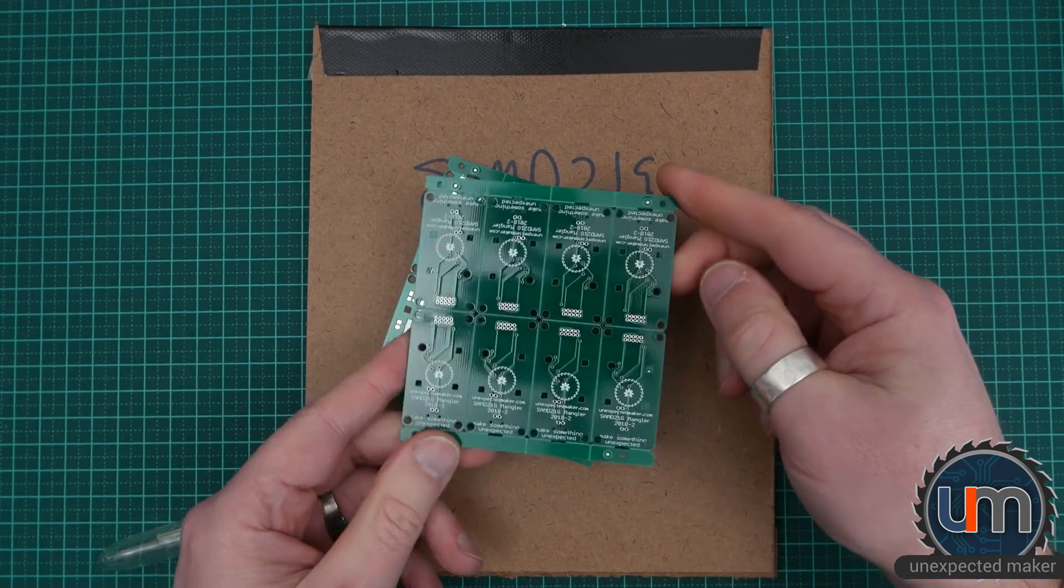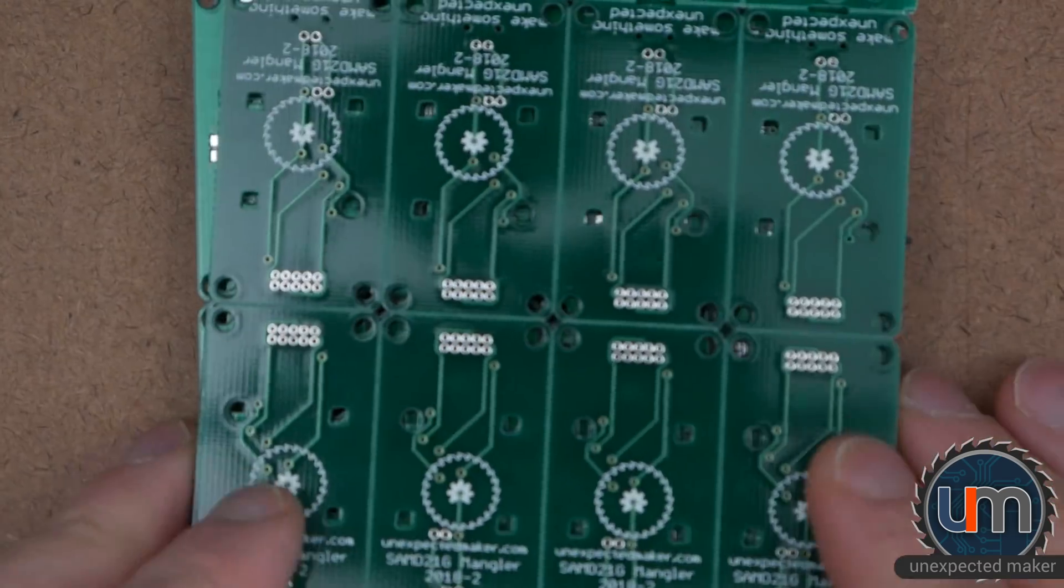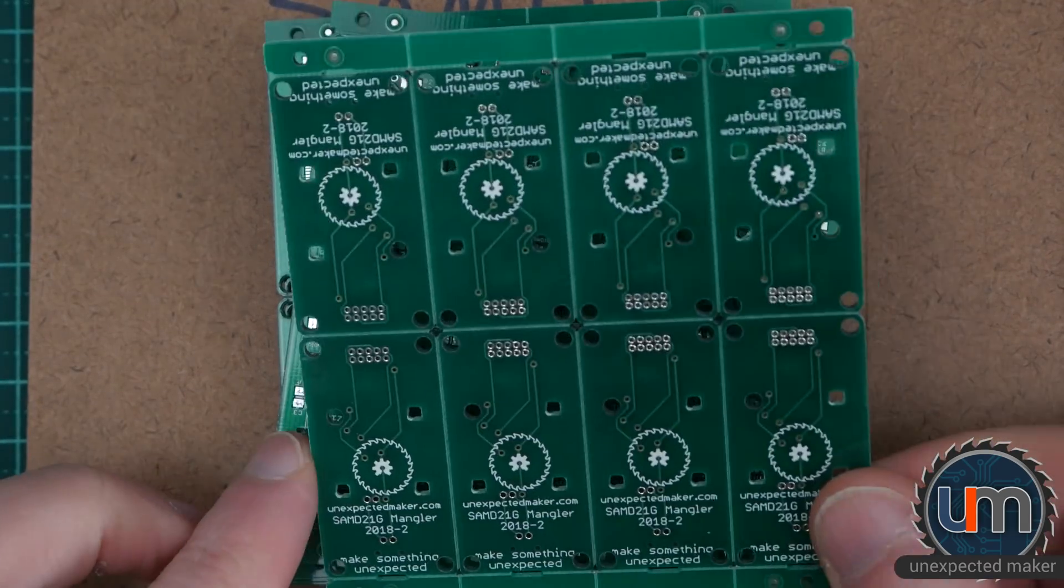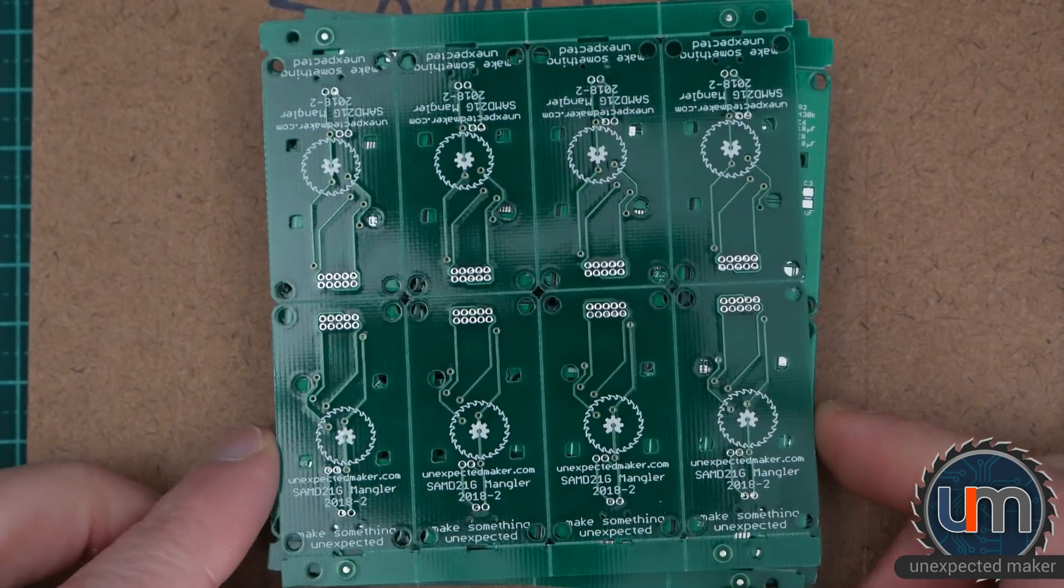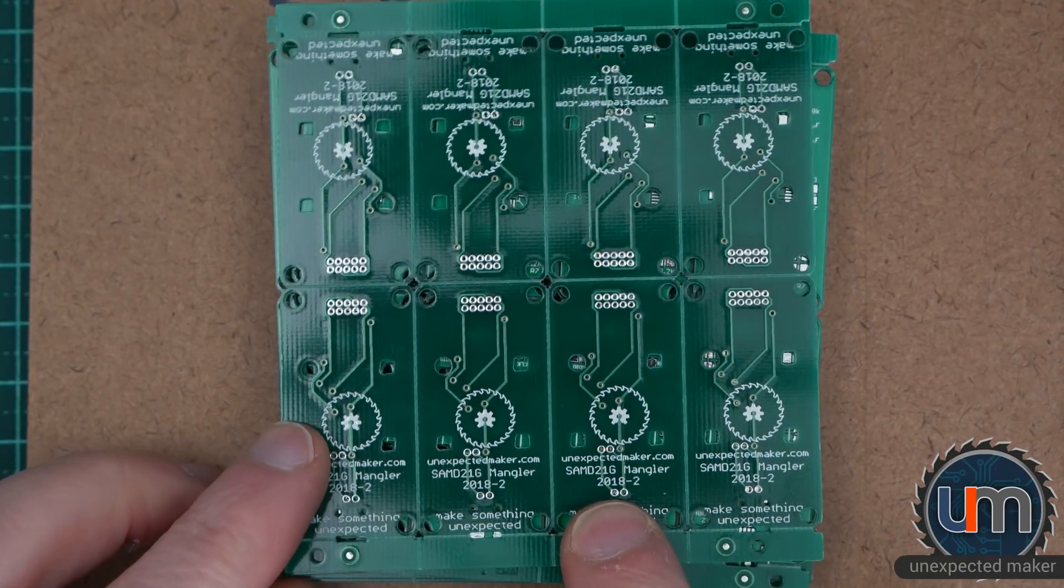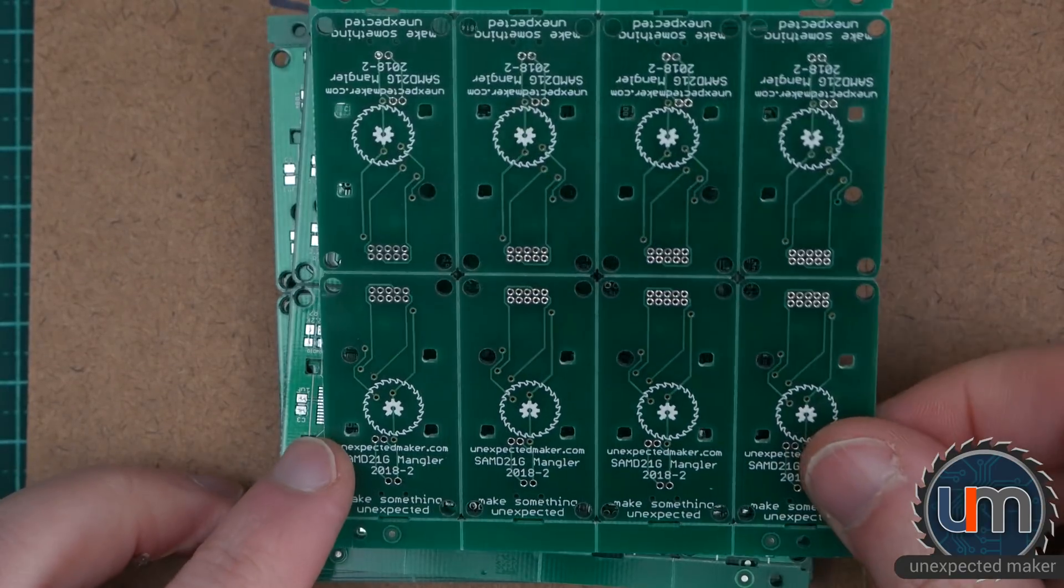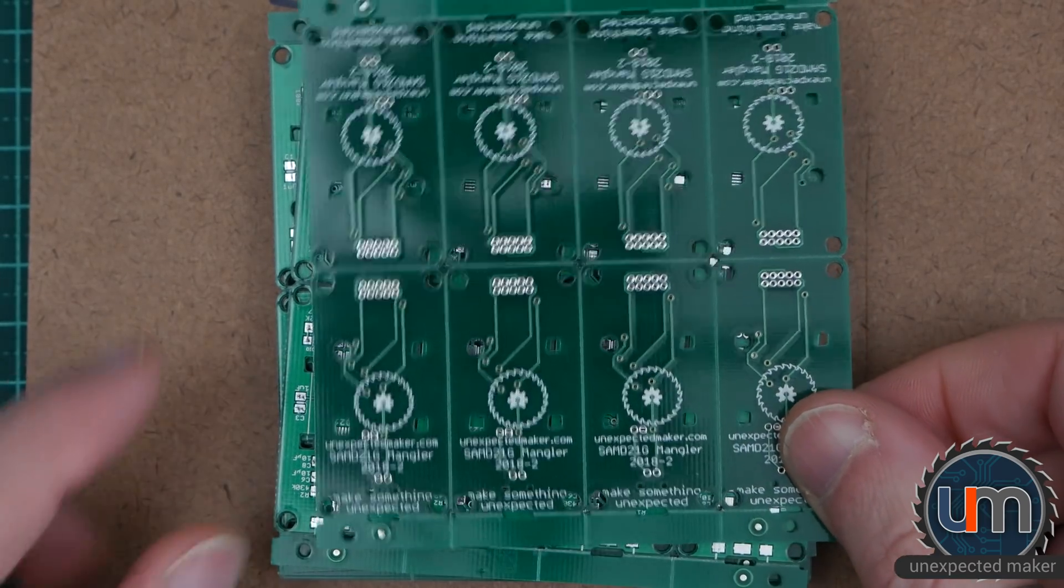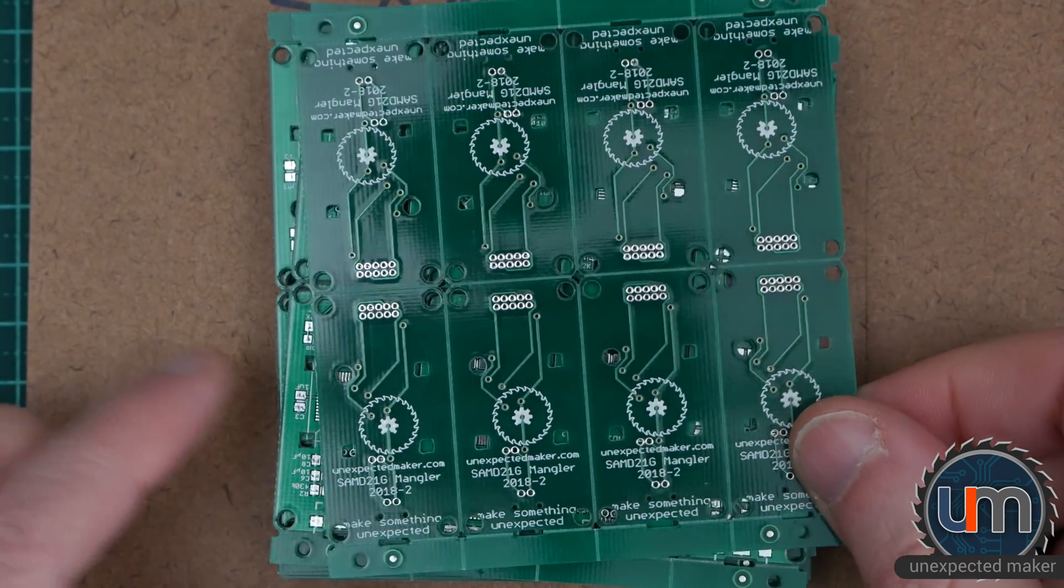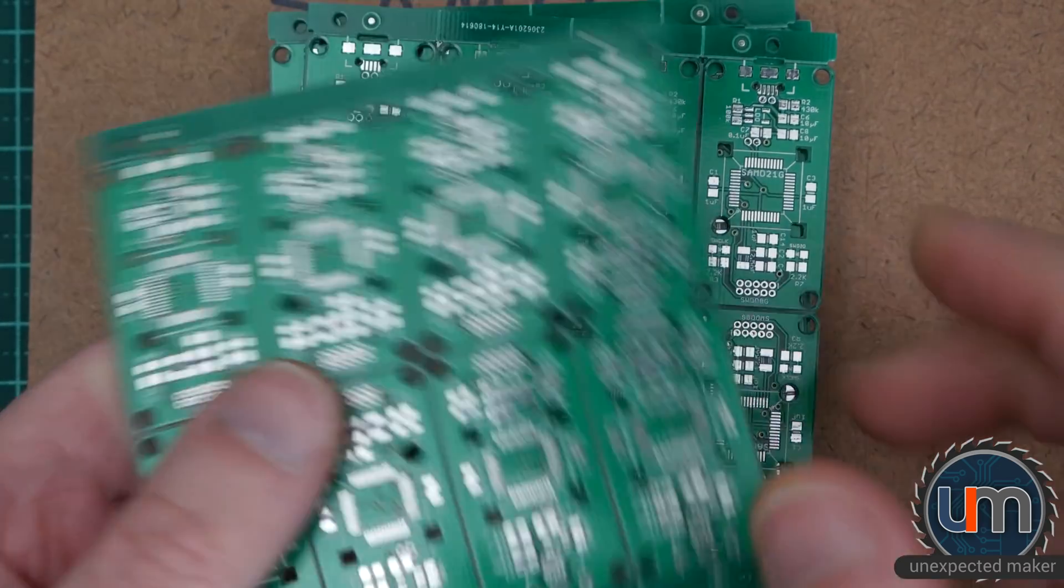Let's look at the back. Let's have a closer look, shall we? Okay, there's the back. I Expect To Make It dot com, SamD21Mangler 2018-2. Make something unexpected. Of course, chopped it off. I'm really bad at positioning my silk text, it looks like.